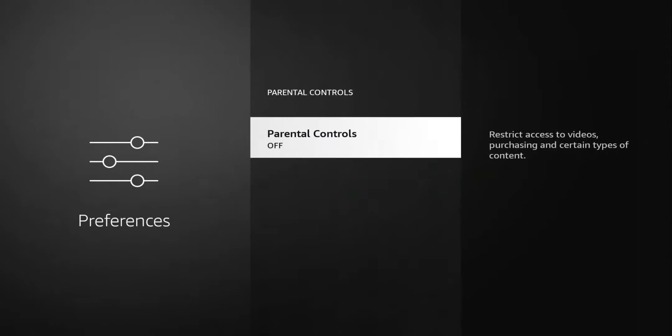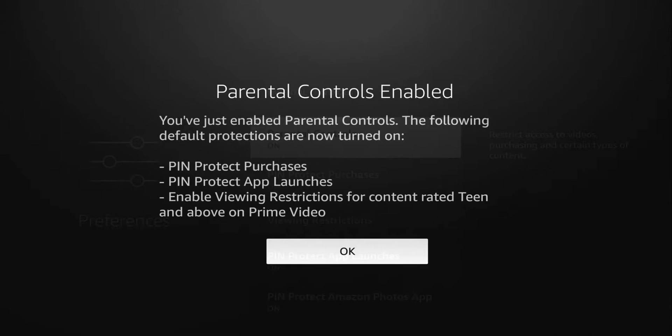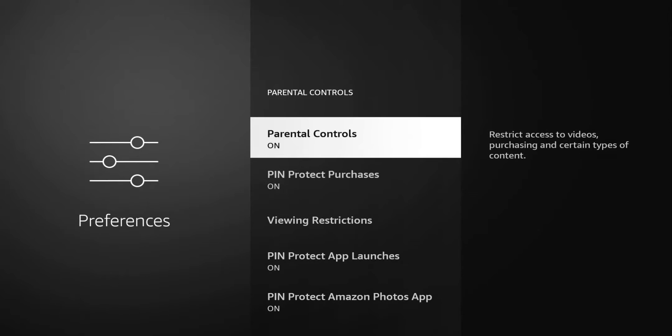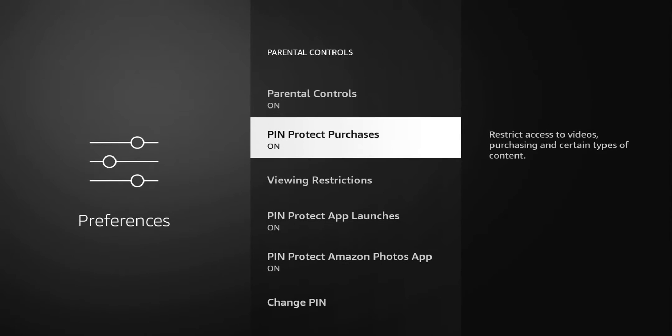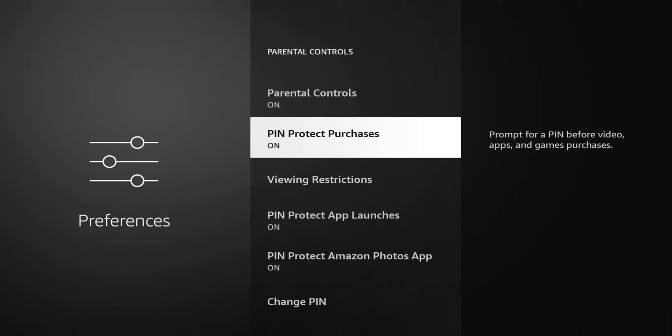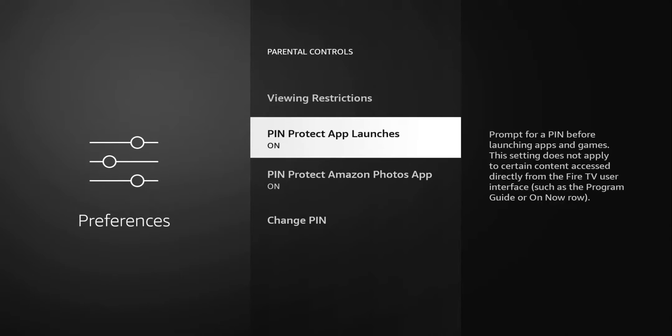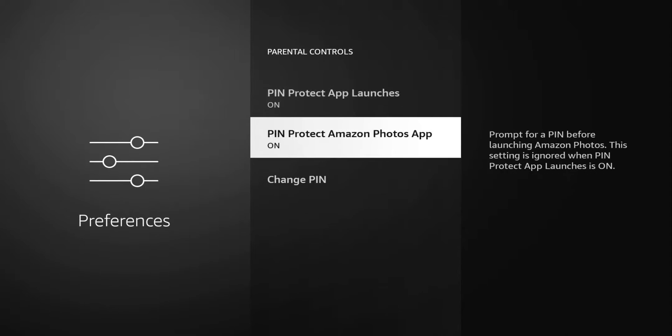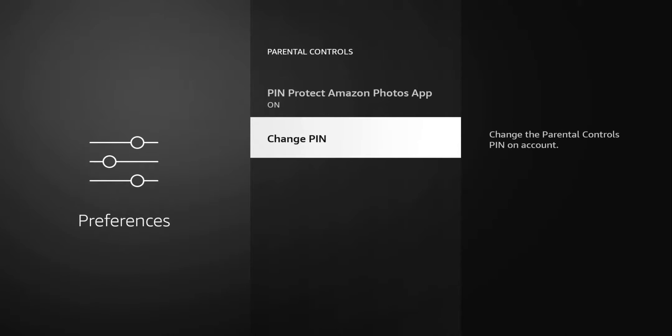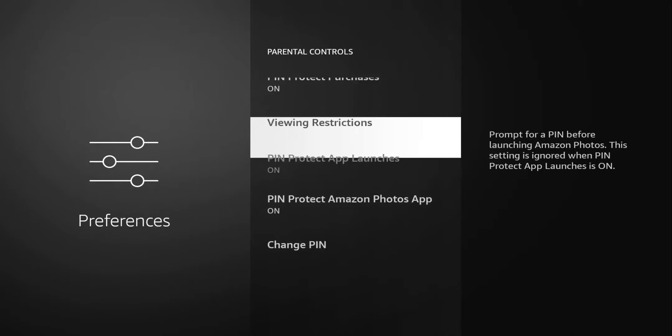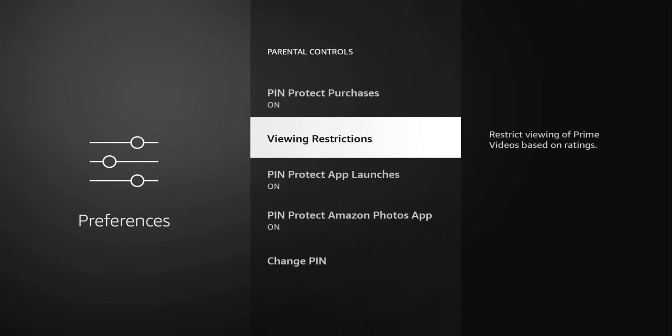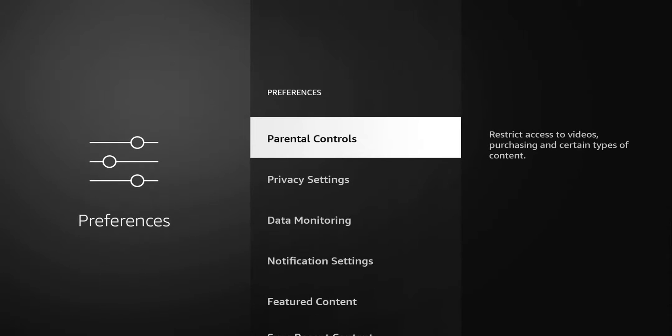You can see it turns it on, gives you you've just enabled parental controls, and it applies those settings that you did set on your browser. Click okay and you can see that now you have pin protected purchases, viewing restrictions, pin protected app launches, pin protected photos, and the option to change the pin. That's a real good feature. Like I said, if you have kids, they are going to tinker, they are going to purchase stuff, they are going to view stuff that you probably don't want them to view. So you can play with those settings and I like the fact that in the web interface you can set this to a specific device.